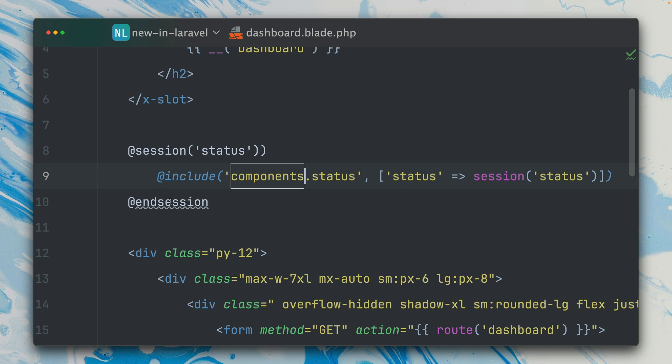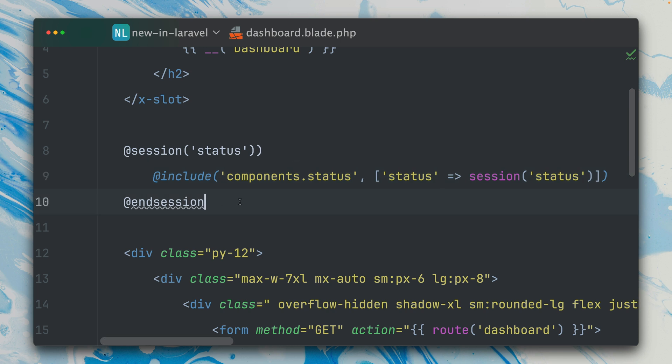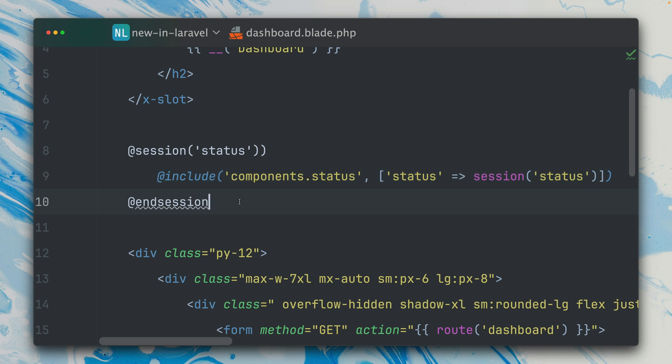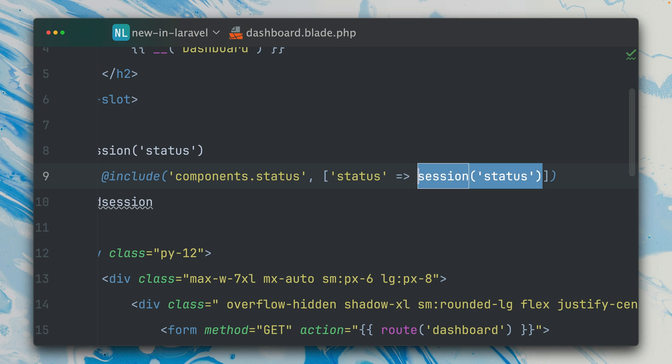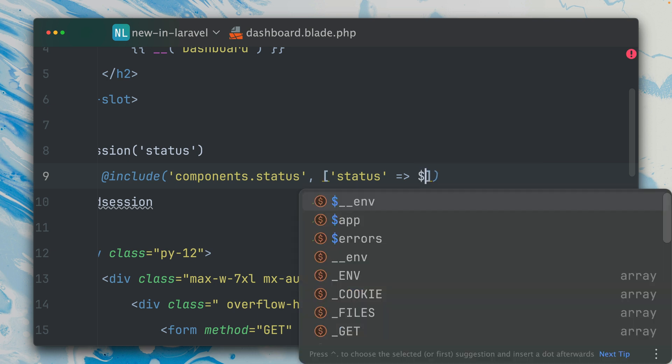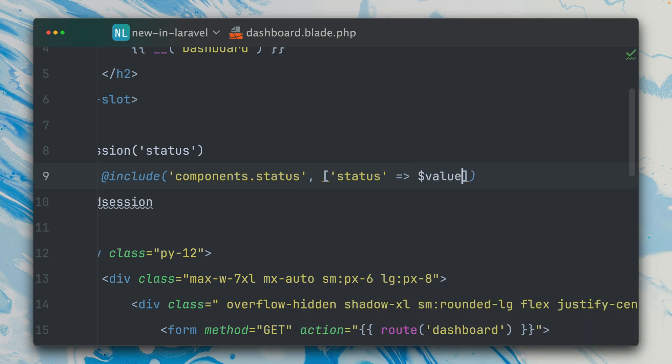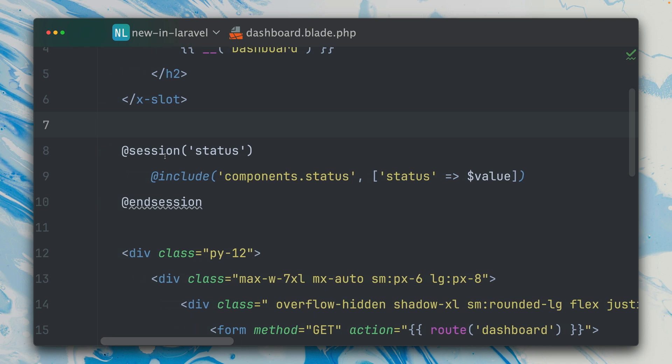You can see this is so new that even PhpStorm and IntelliJ IDEA don't know about this yet. The only thing different here is now we have direct access to this specific value from the session with the name status through this $value variable here.